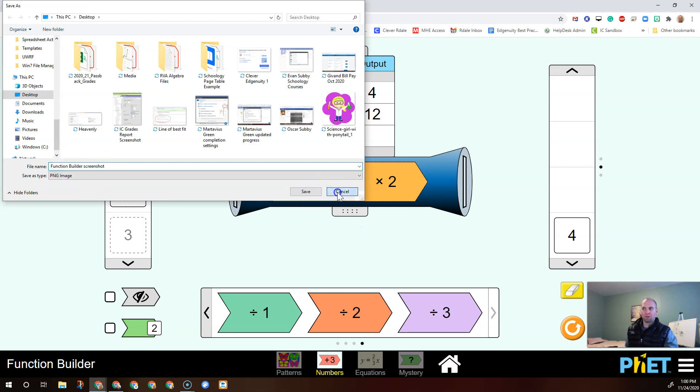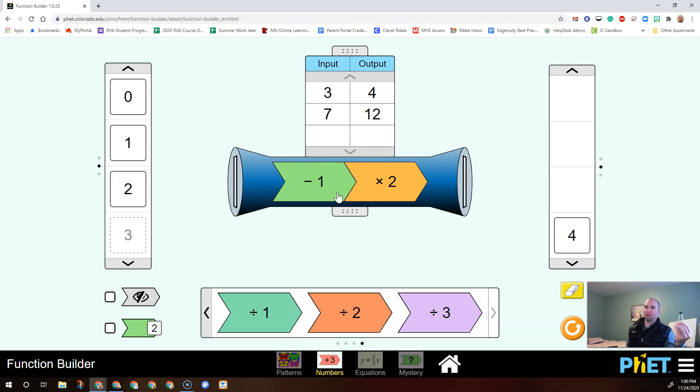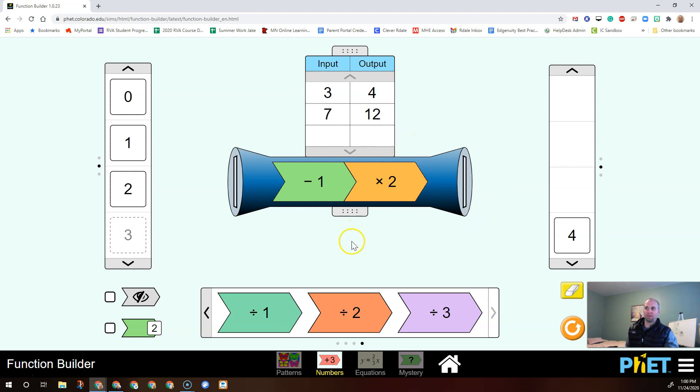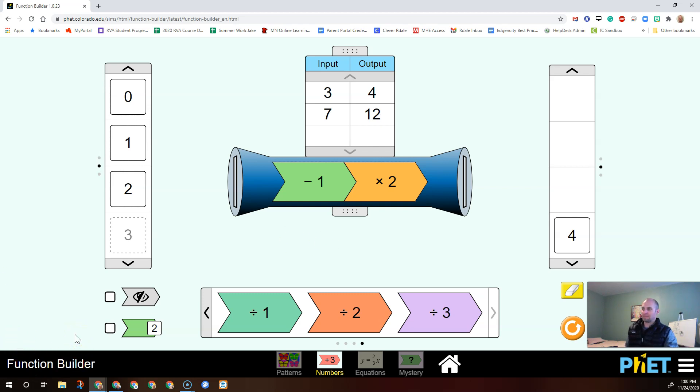And then later when you make your slideshow or your document, you'll be able to include those screenshots to go with your explanation. So you're going to be in this assignment explaining how this sim works and what it teaches you about functions like inputs and outputs and what functions are. So I hope this helps and we'll see you later.